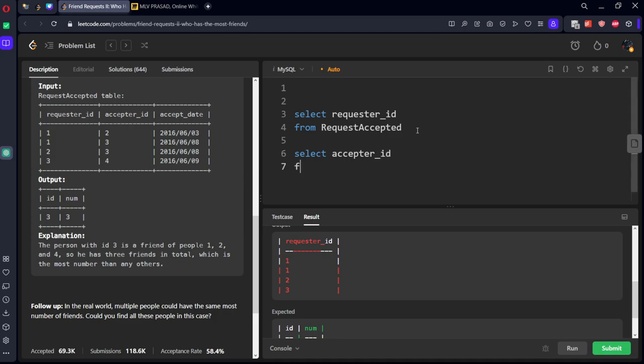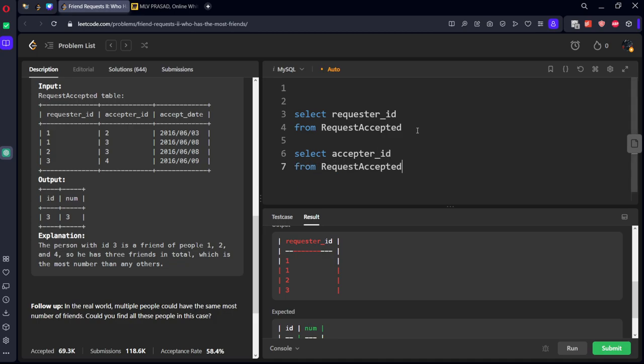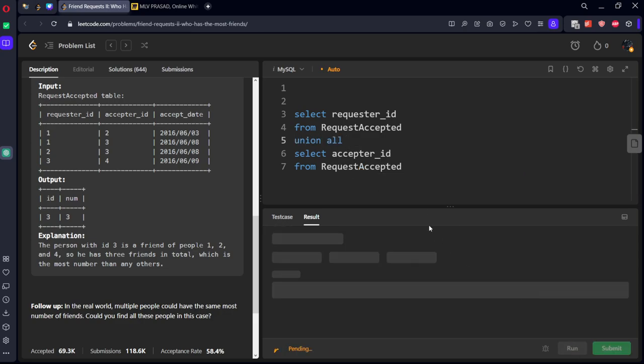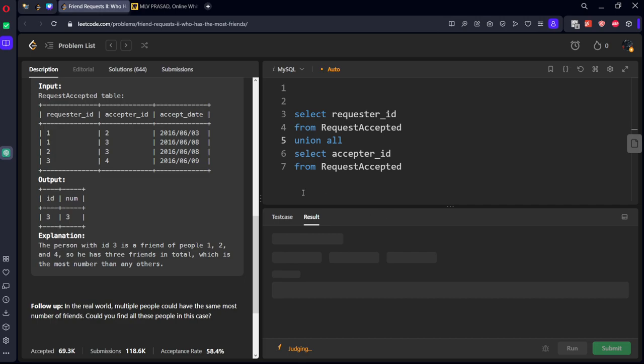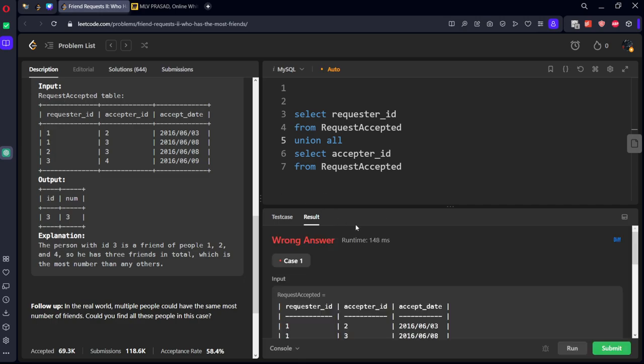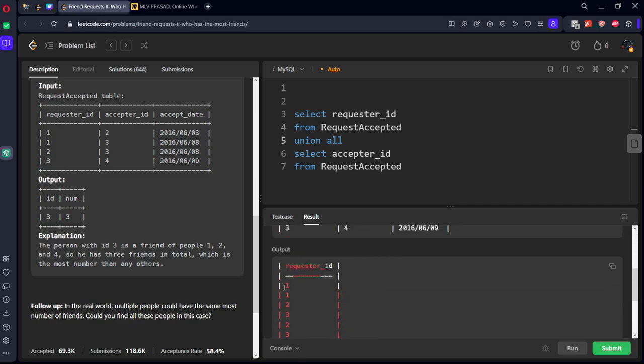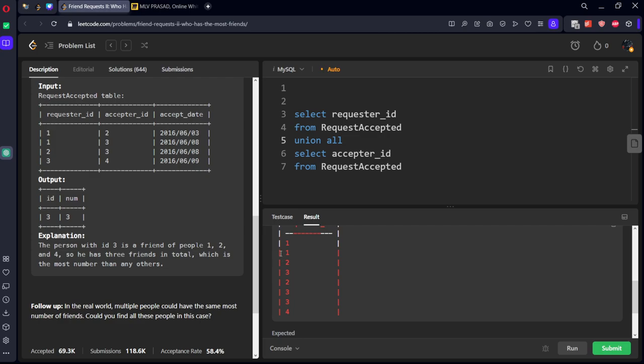Let's take select acceptor_id from RequestAccepted. Let's join these two tables using union. Now people who have got requested and accepted they will be under one single thing: one one, two two, three three. Let's call it as some CTE with cte.